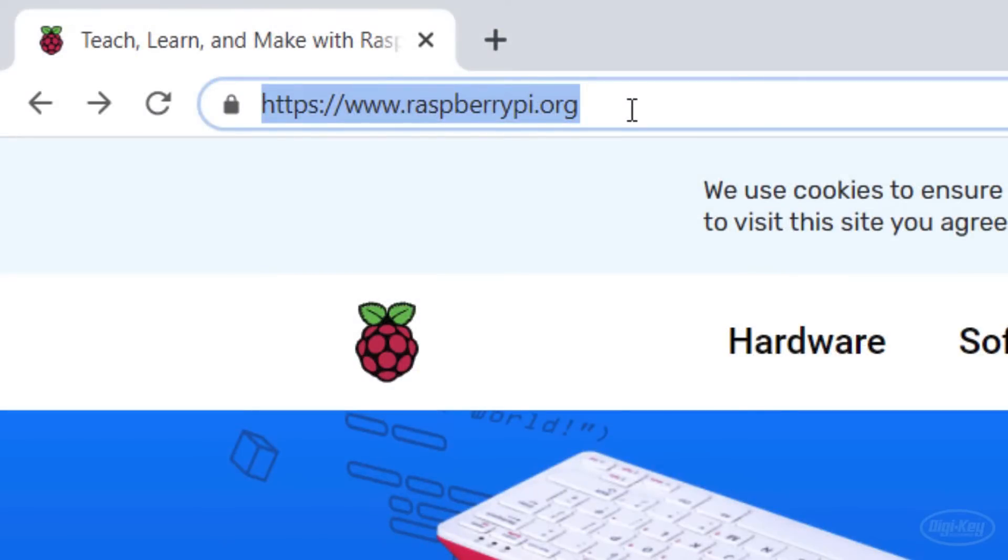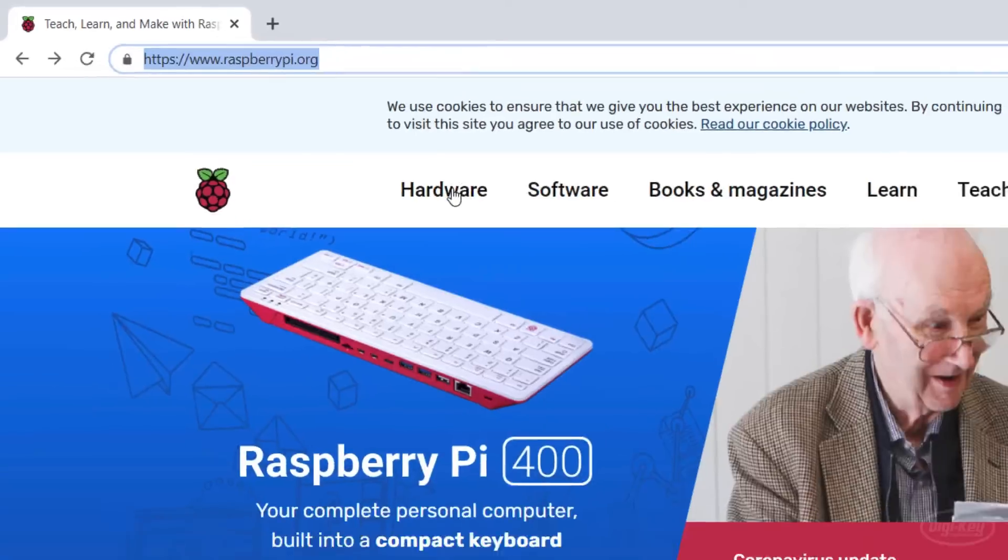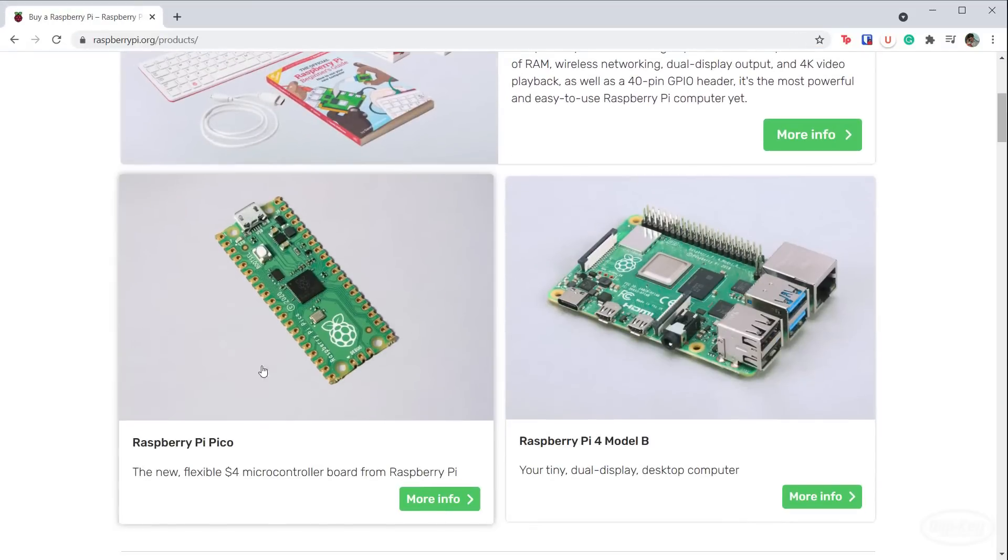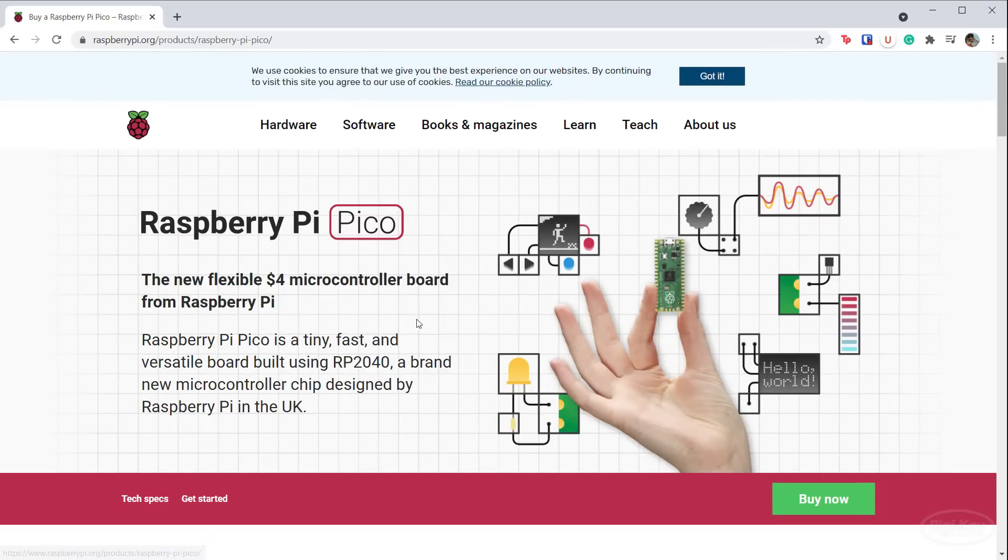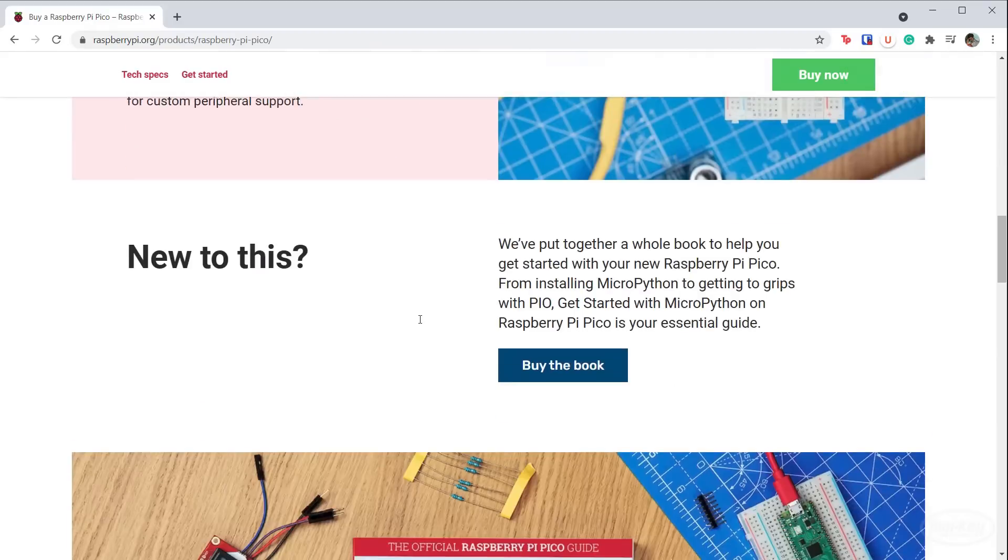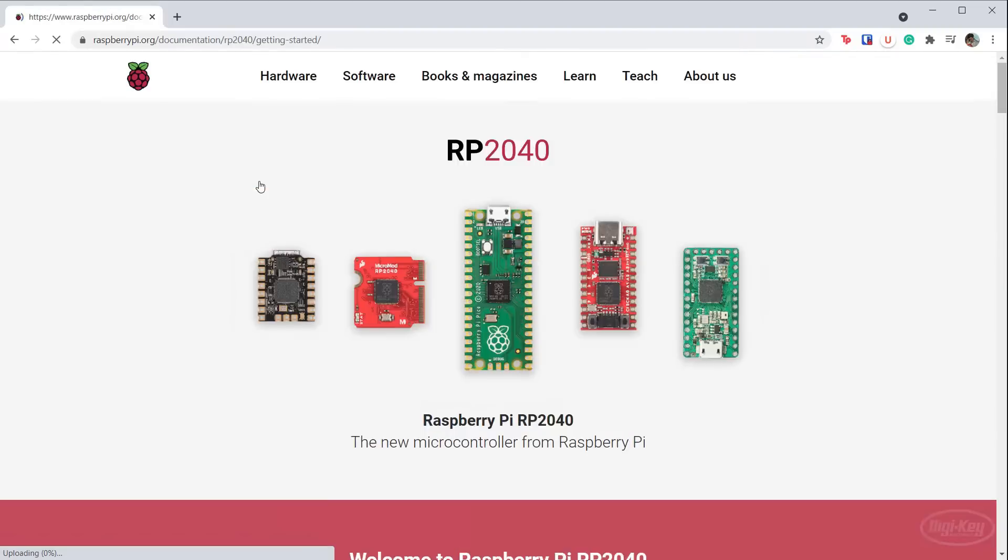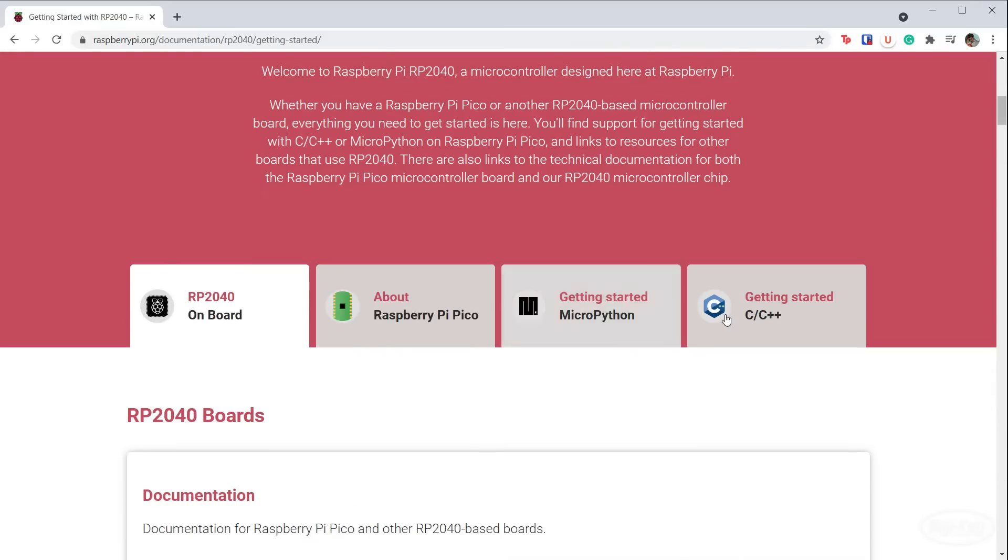Raspberry Pi has fantastic documentation for setting up and using the Pico. Head to RaspberryPi.org, click Hardware and All Products, then click on the Pico and View the Documentation. Click on Getting Started C C++.